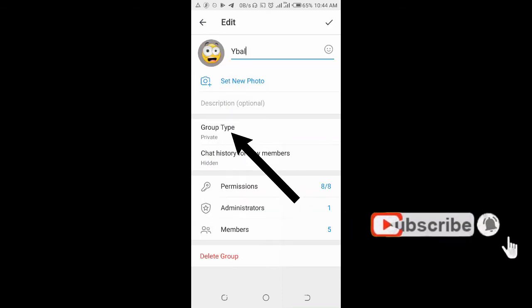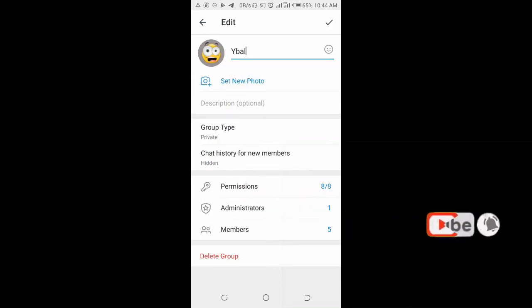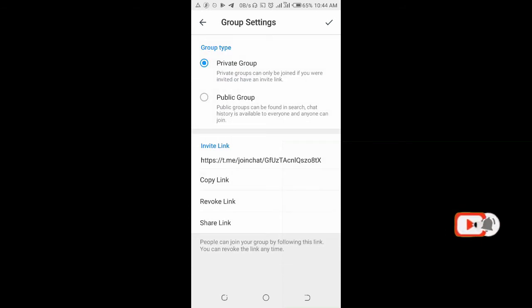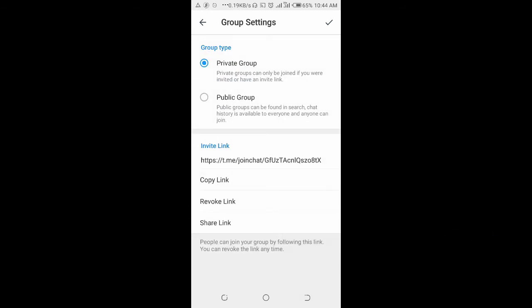As you can see, click on group type, which is the one right there. Then you will see revoke link. Click on it.